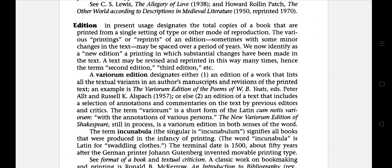The first literary term is edition. In present usage it designates the total copies of a book that are printed from a single setting of type or other mode of reproduction. The various printings or reprints of an edition, sometimes with some minor changes in the text, may be spaced over a period of years.